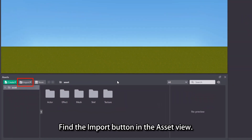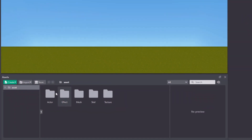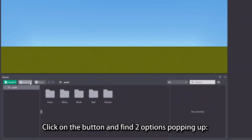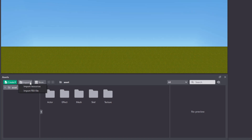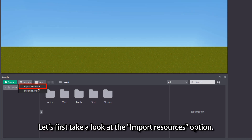Find the import button in the asset view. Click on the button and find two options popping up: import resources and import FBX file. Let's first take a look at the import resources option.